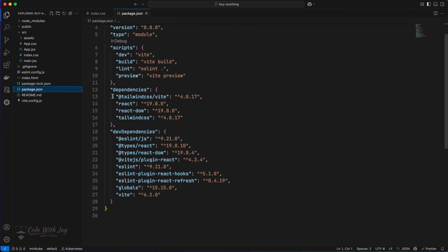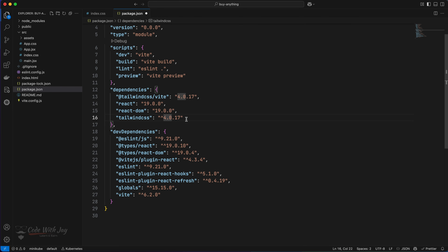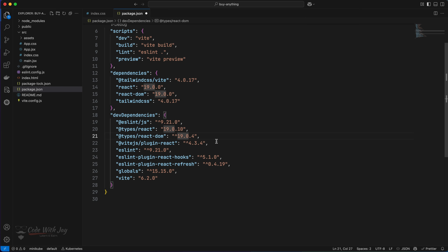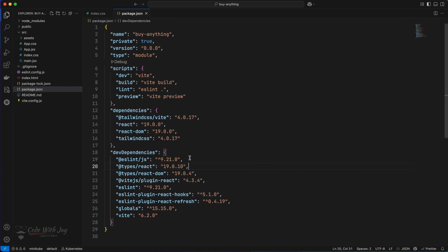If you go to the `package.json` file, these are the dependencies we need. For `tailwindcss` and `@tailwindcss/vite`, we're going to remove the caret symbol. The caret means we use a floating version of Node modules, but by pinning the version we avoid trouble when building or deploying the application. We can do the same for Vite, ESLint, and React dependencies as well.